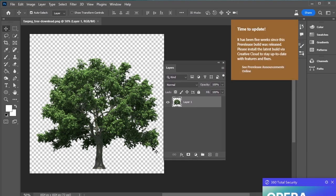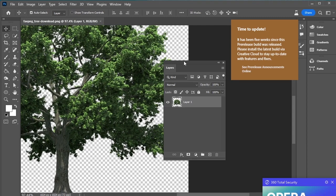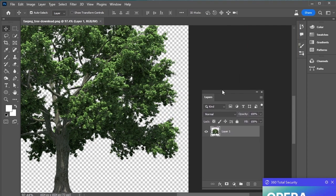First of all, take a tree picture that is transparent. If it isn't transparent, remove its background, then we are going to make separate layers.